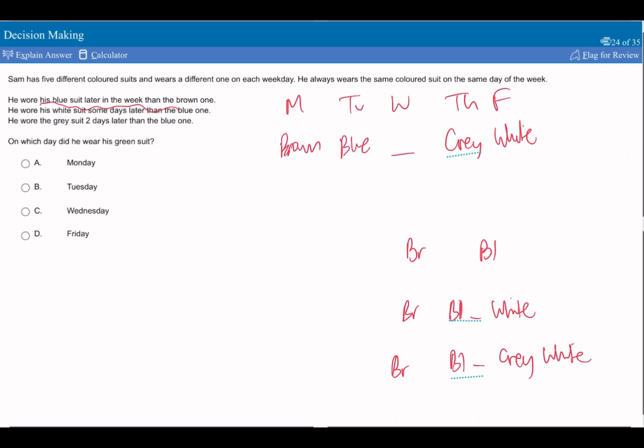What day did he wear his green suit? I would say it's going to be C, Wednesday. So the reason how I figured that out is the blue suit is later in the week than the brown, so I just put blue over brown. And it says he wore his white suit some days later, so here it will be two days after, so that's like the minimum for some, because some is more than one, so I put it as a minimum.